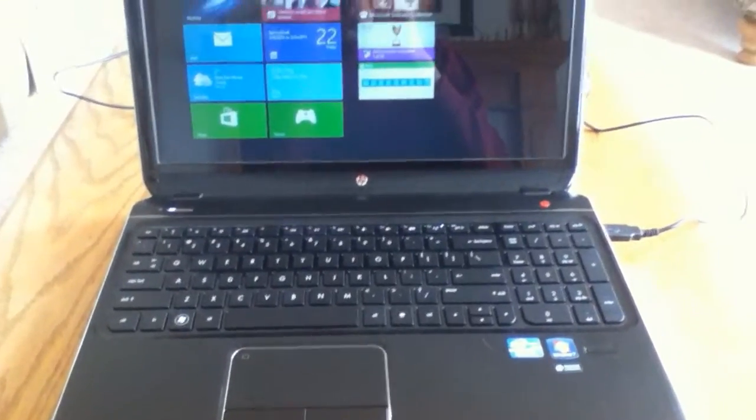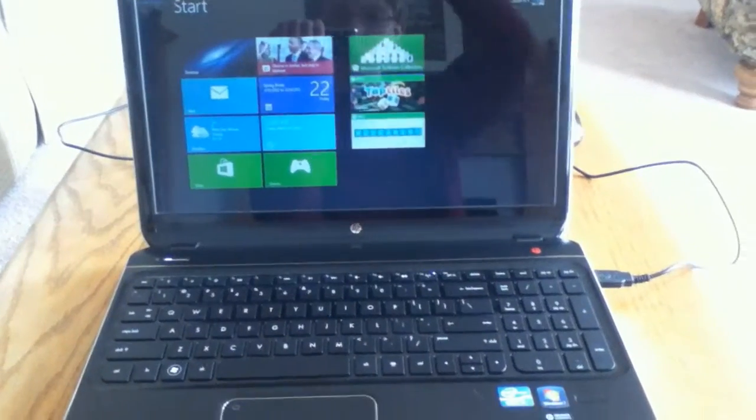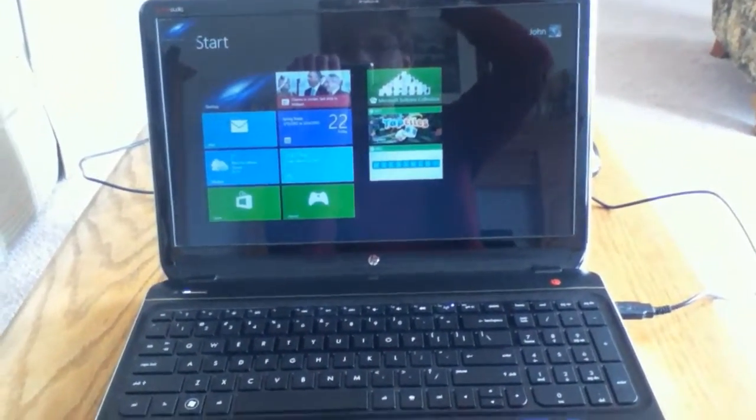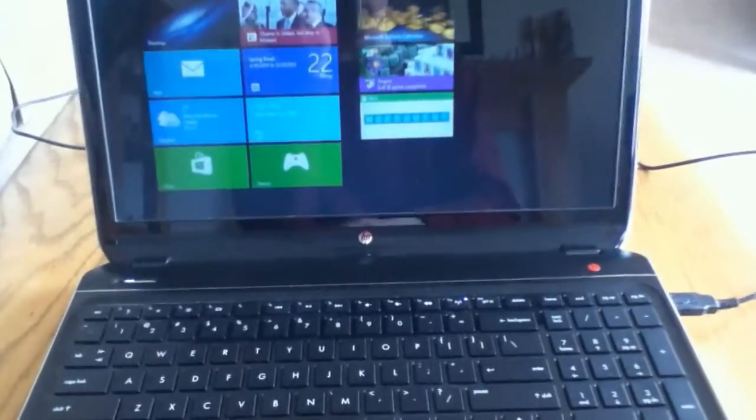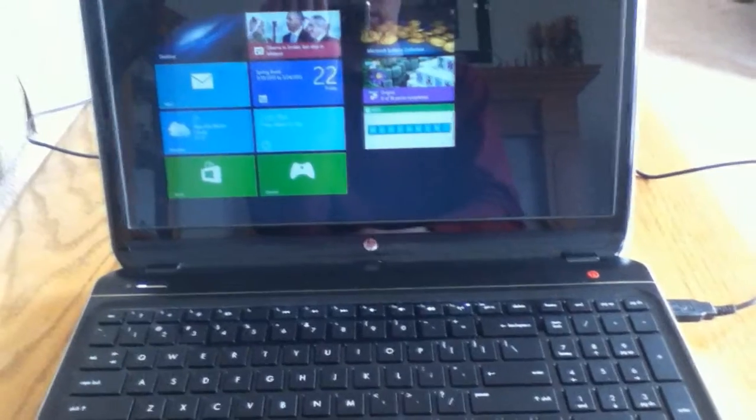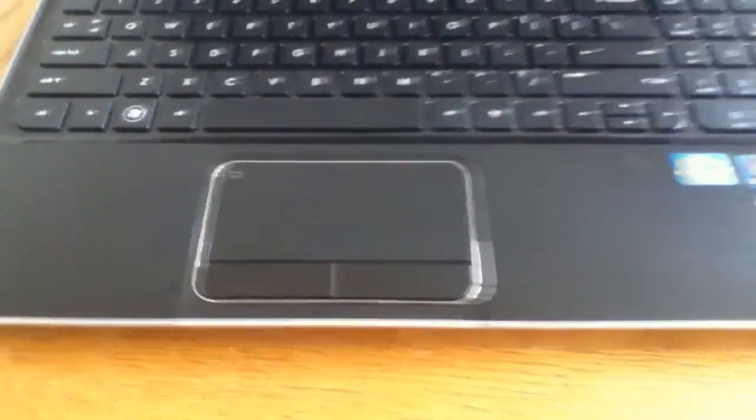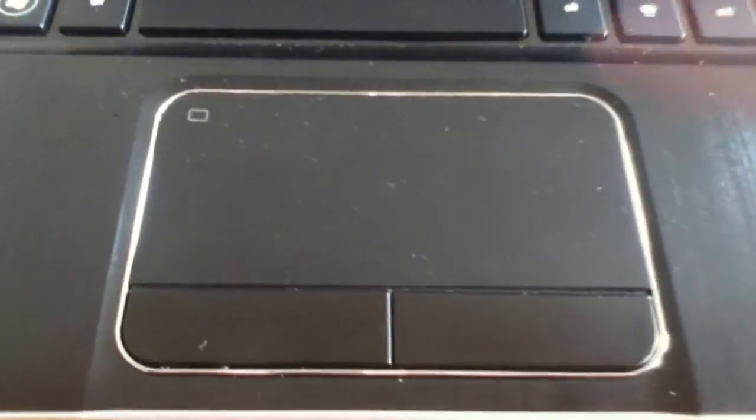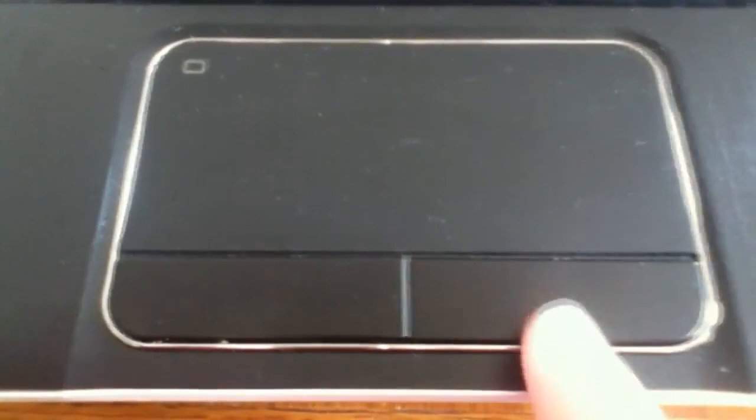Opening it back up, you'll see I have Windows 8. It originally came with Windows 7, but I decided to upgrade it since it came with a free promotion. We have a trackpad here. And then you have your left click and right click buttons, all nicely outlined in this little Chrome strip.